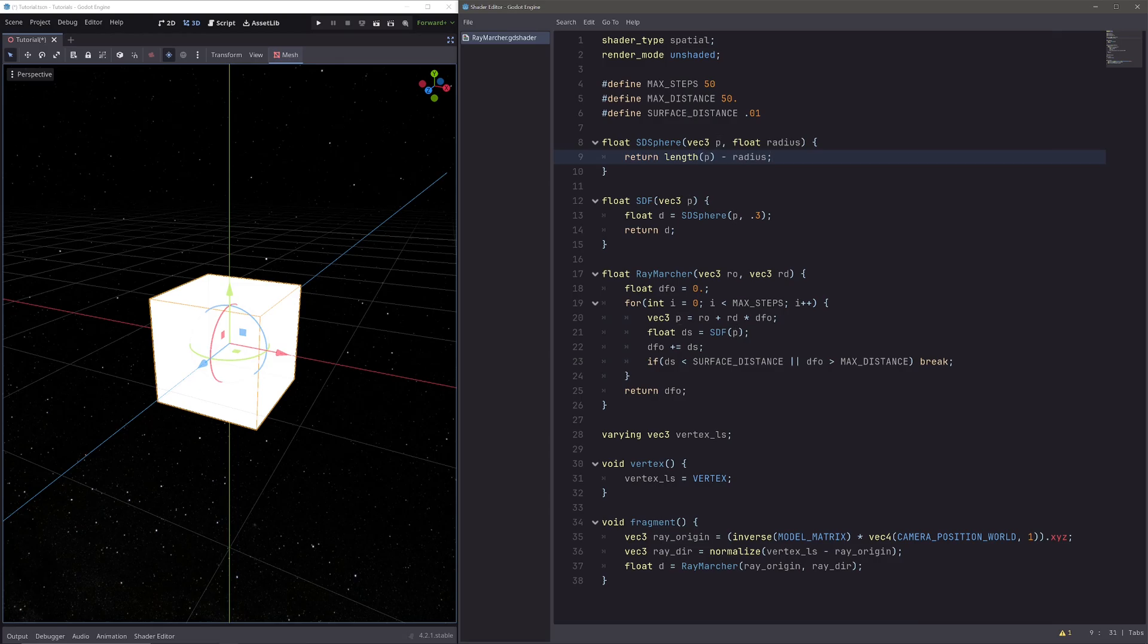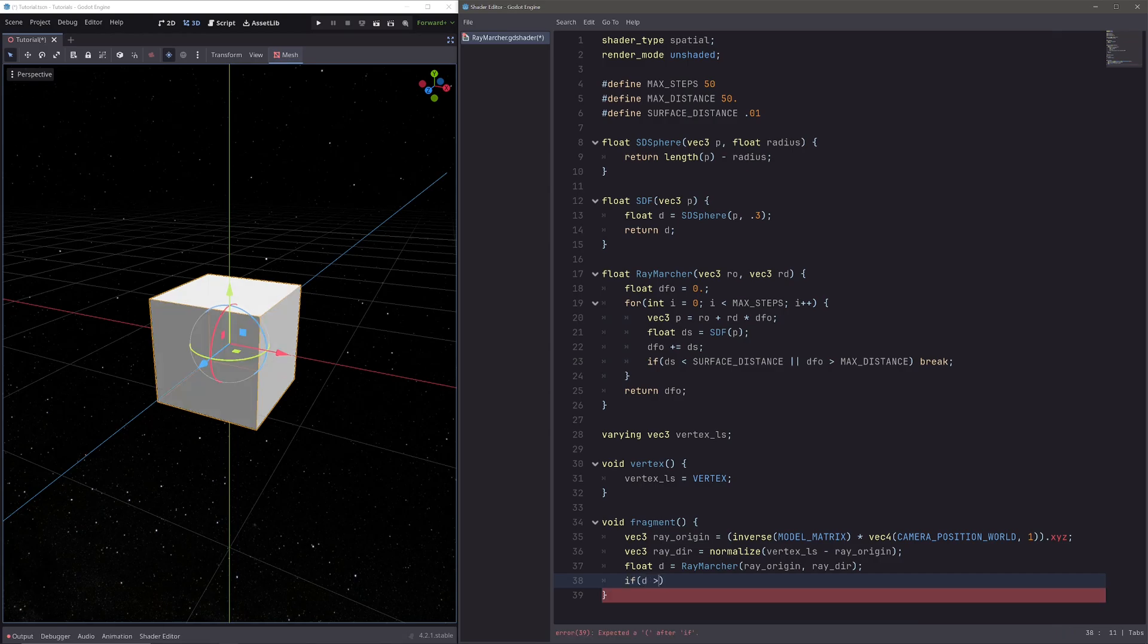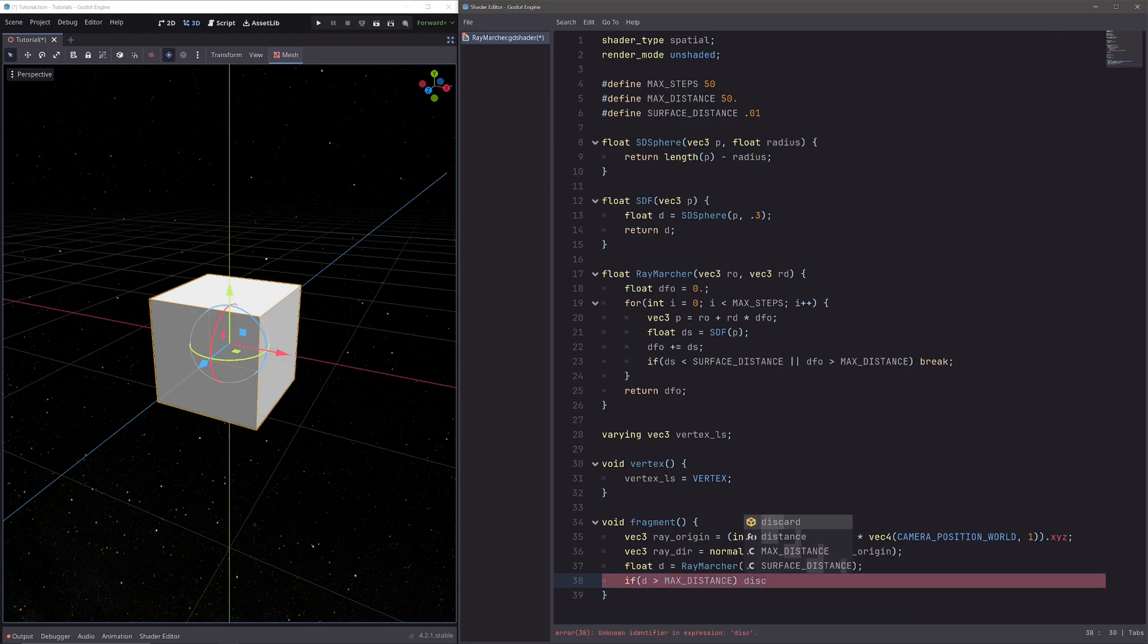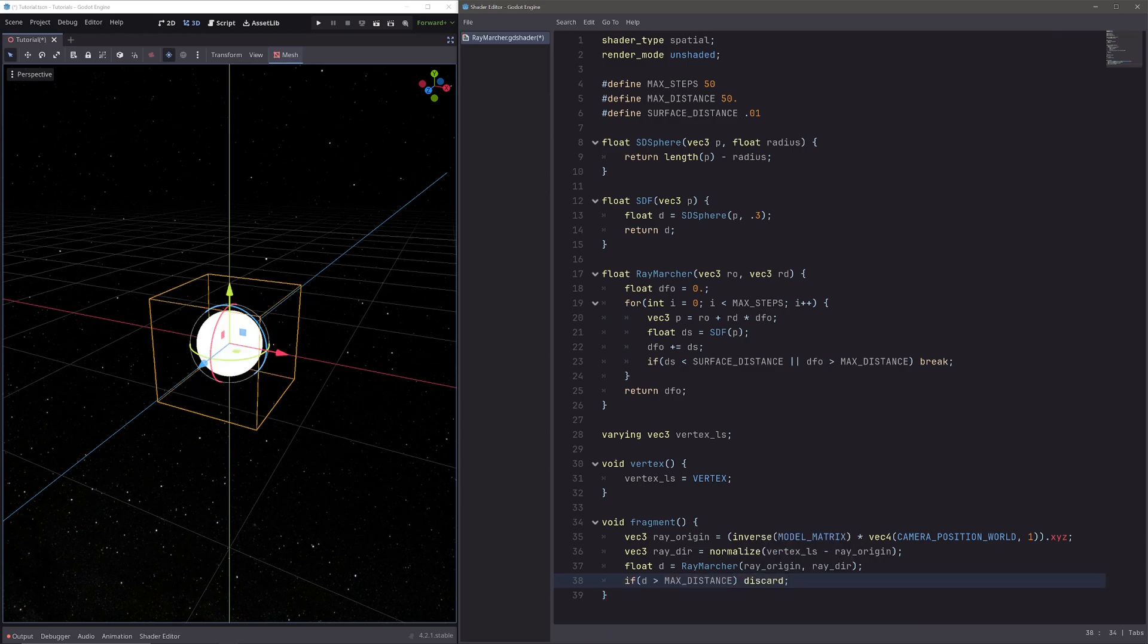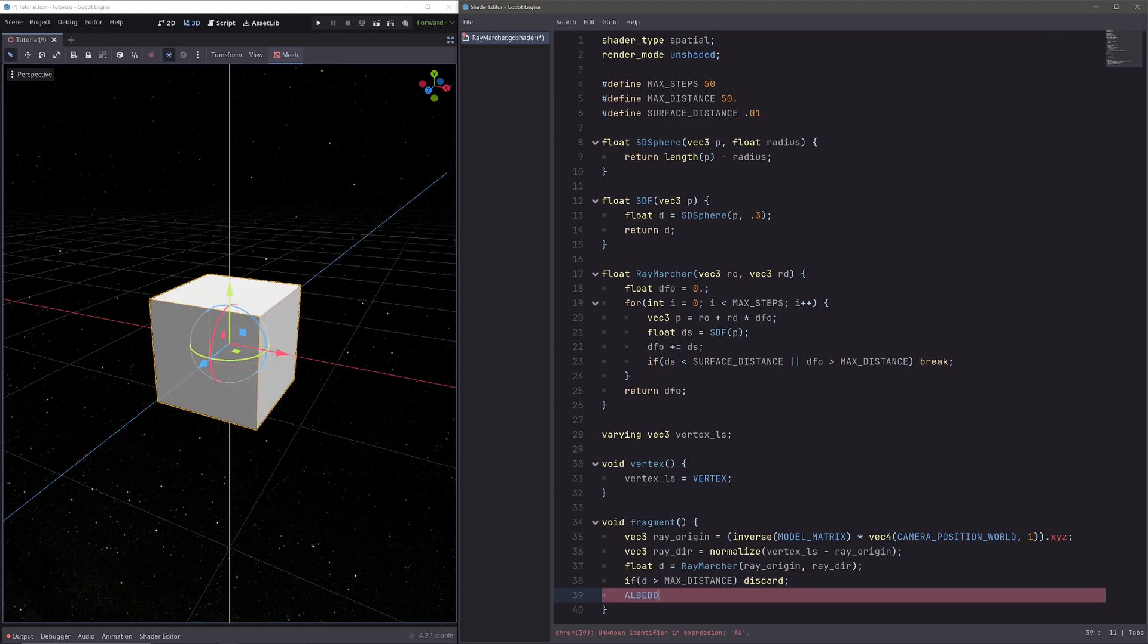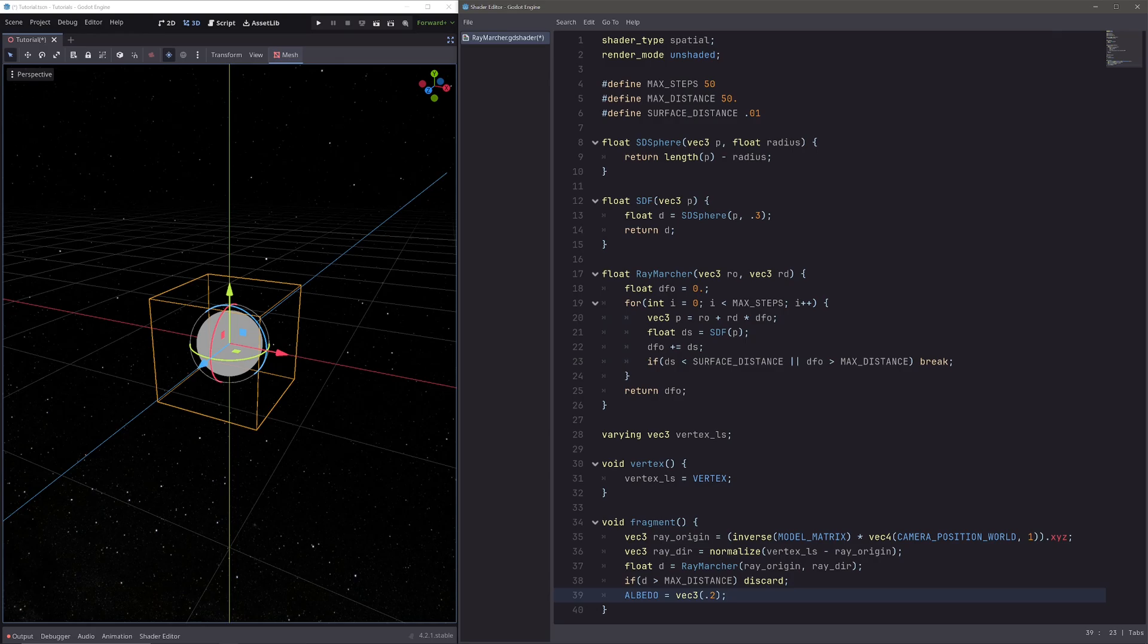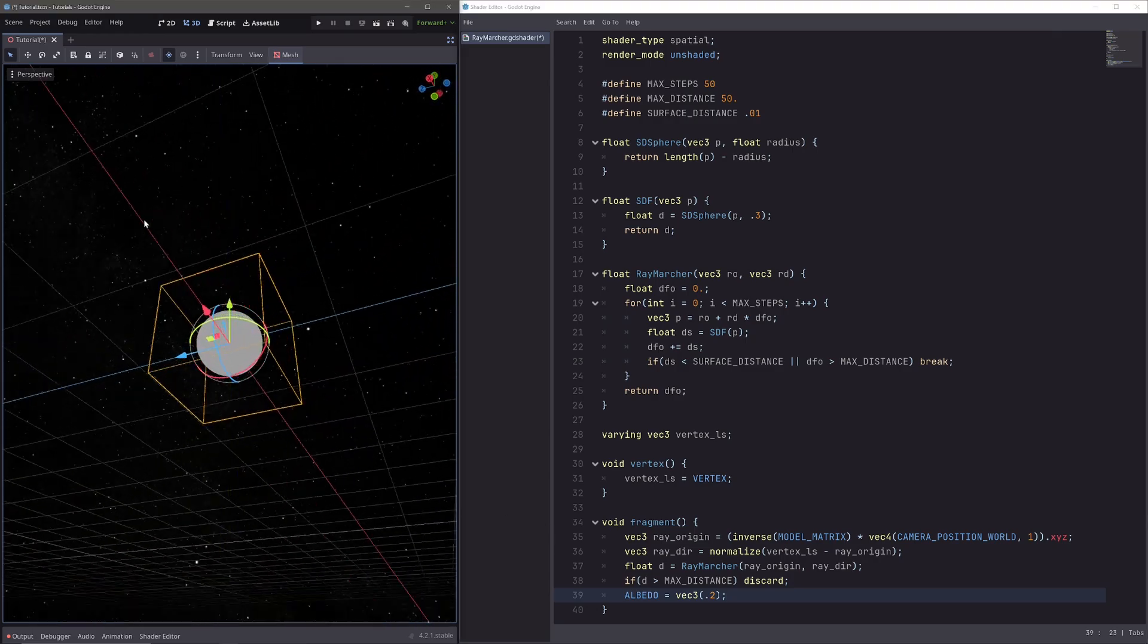Now in our fragment processor we have this distance d. Let's check if d is greater than max distance, meaning whether we hit a surface or not. So if this is true means we hit nothing, so we don't have to render the current pixel, so just discard. But if we have hit something, then we need to render the pixel. So let's define material properties here. For now let's just give our sphere some grayish color, so albedo equals vec3 0.2. And we have our sphere.